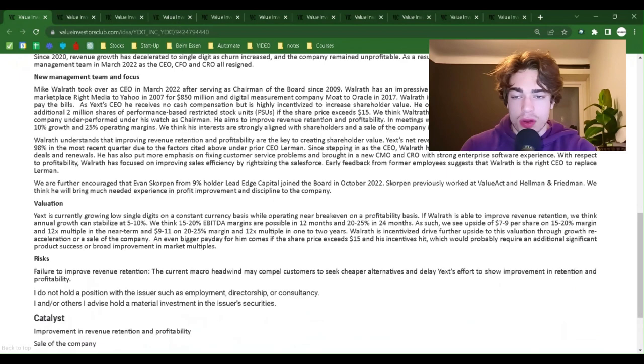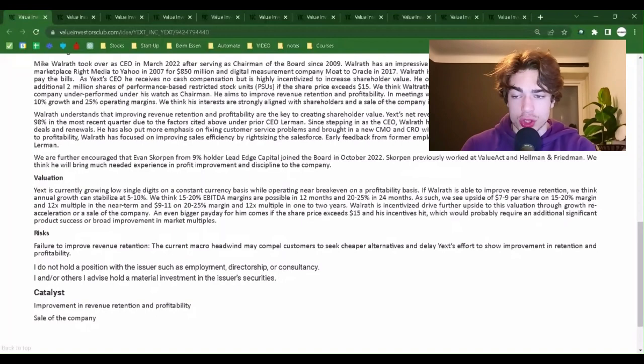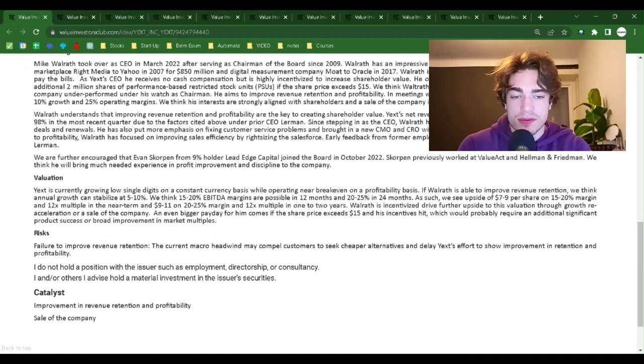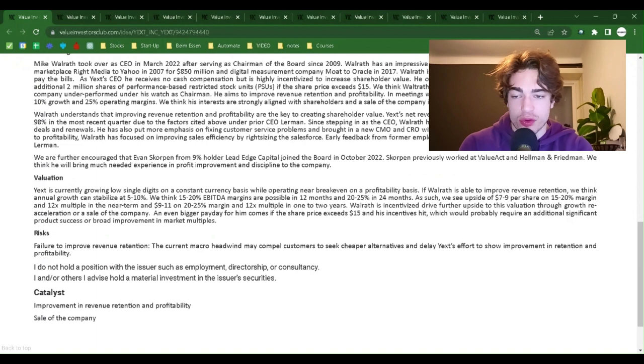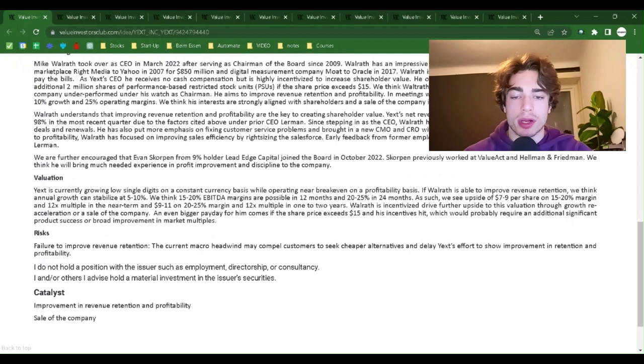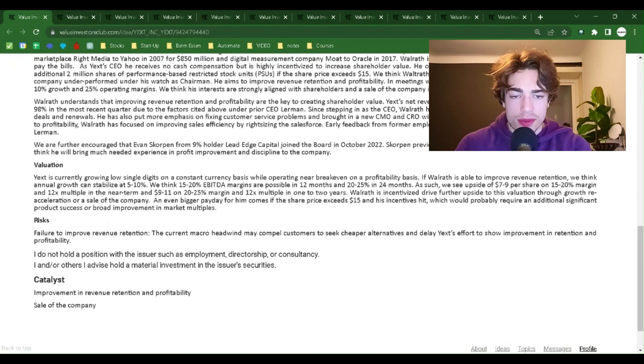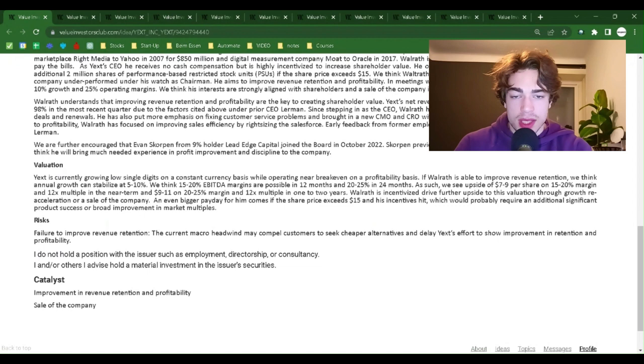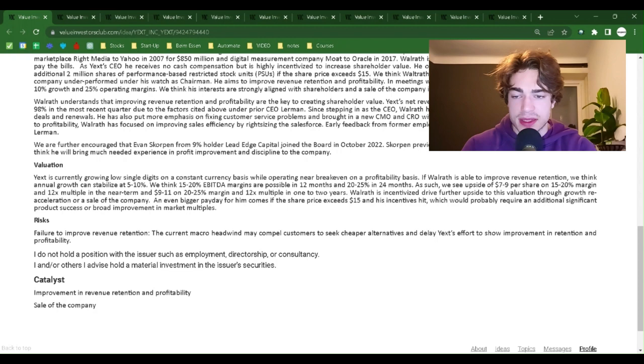New management team and focus: Mike Walrath took over as CEO in March 2022 after serving as chairman of the board since 2009. Walrath has an impressive track record, having sold online advertising exchange marketplace Right Media to Yahoo in 2007 for 850 million and digital management company Mode to Oracle in 2017. Walrath is independently wealthy and does not need this job to pay the bills. As Yext's CEO, he receives no cash compensation but is highly incentivized to increase shareholder value. He owns over 3 million shares of Yext and will receive an additional 2 million shares of performance-based restricted stock units (PSUs) if the share price exceeds $15.